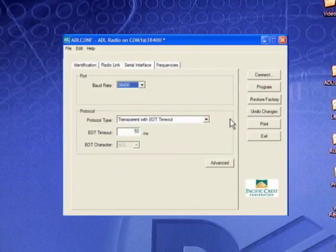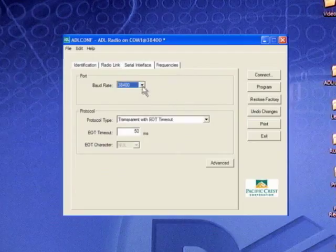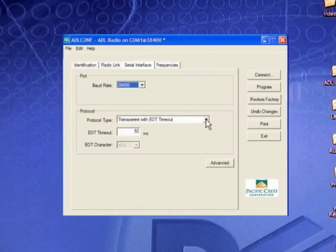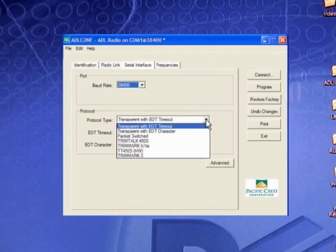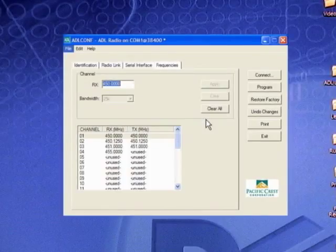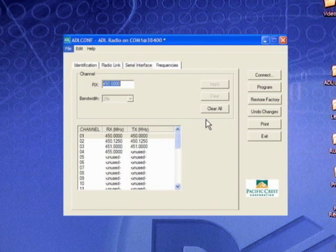The serial interface screen displays the radio's link rate with the PC or data source, such as a GPS receiver, as well as the data protocol to be used for communication with the data source in the field. Again, you can make these configurations in the field using the radio's front panel. The frequency screen allows you to input receive-only frequencies into your channel table.